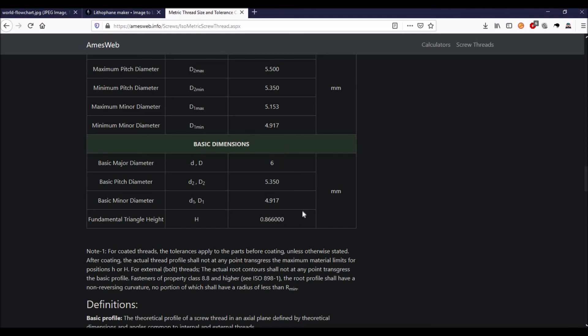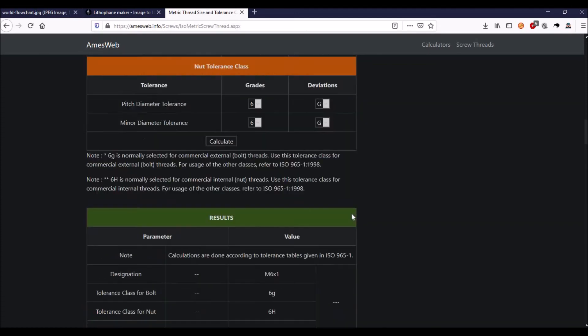Now the thing is, yes these are very small, they're all in millimeters, but you can use the same method to create your own threads that don't necessarily follow the standard. So we have a basic major diameter or D of 6 millimeters, a minor diameter 4.917, and H the fundamental triangle height.